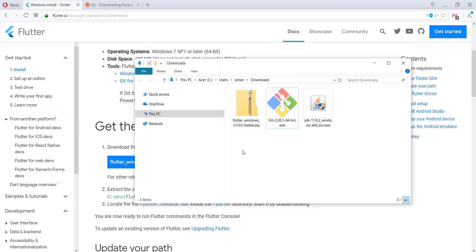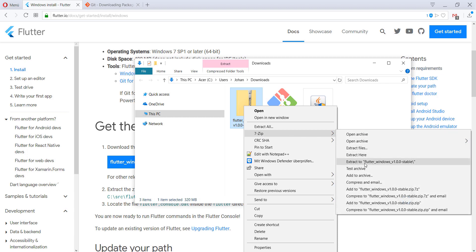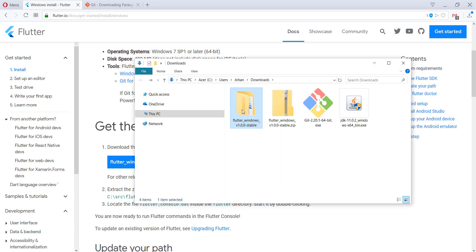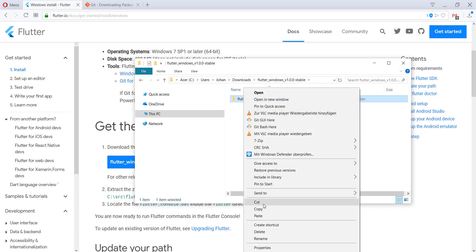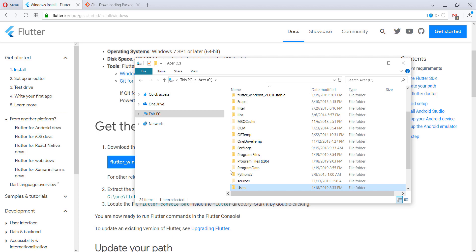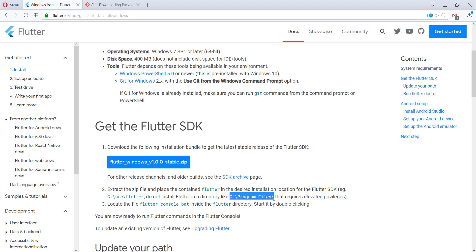The next thing we need to do is extract this zip file. I'll use 7-Zip — you can also download it if you don't have it. Then go into the extracted folder, copy or cut it, go to your C drive, and paste it there. An important thing is that we don't put this extracted folder into C:\Program Files because it needs privileges it doesn't have in that folder.